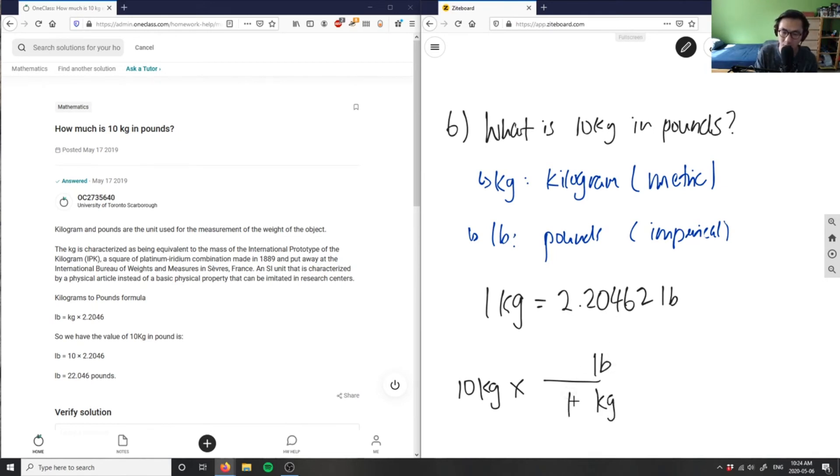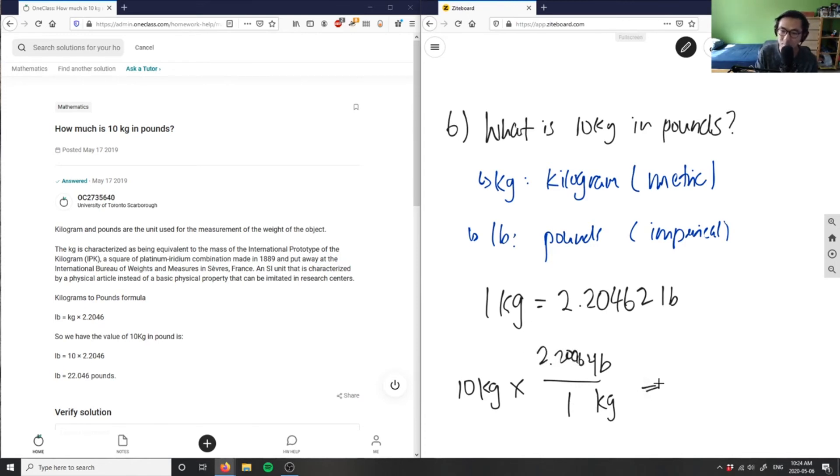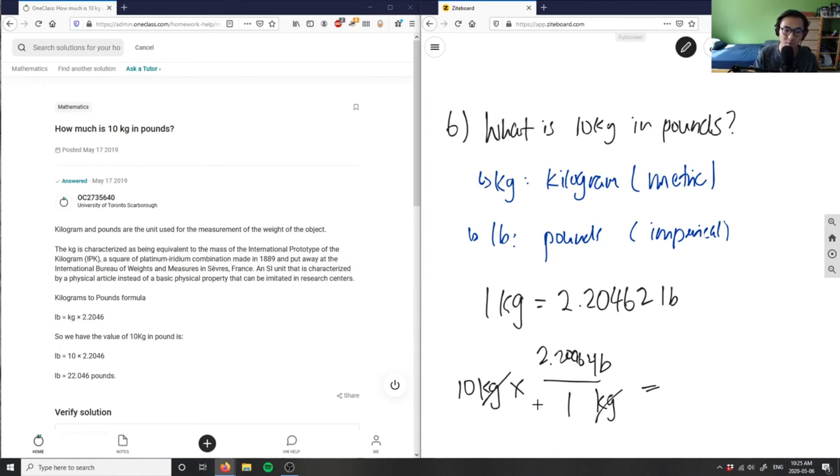I have 1 kilogram, and in 1 kilogram, I have 2.20462. My kilograms are going to cancel out, and I'm going to get pounds left. So, it's going to be 10 times 2.202.